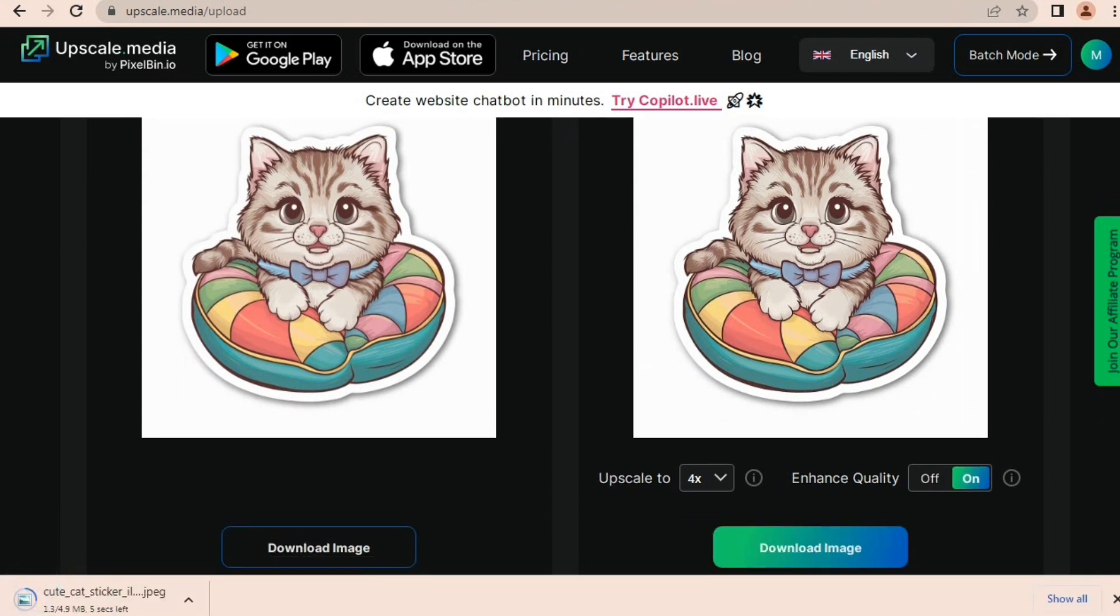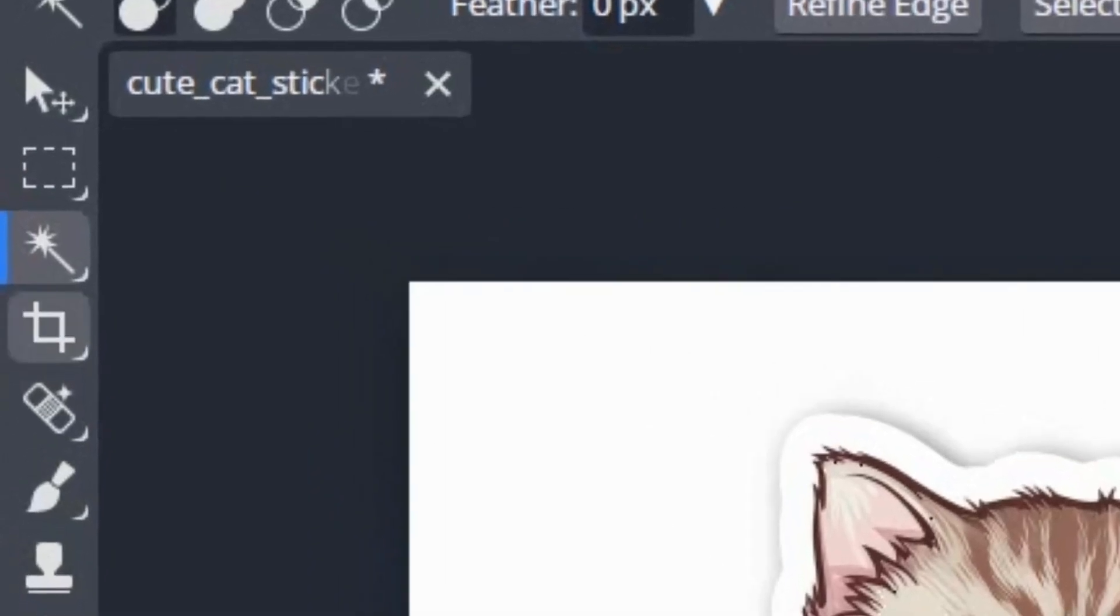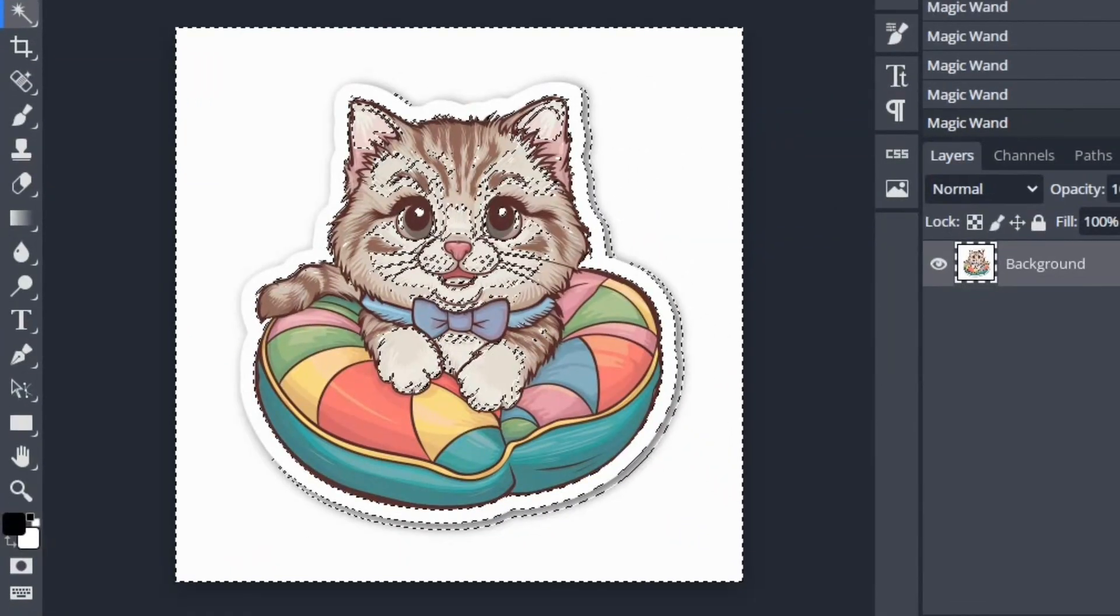We're going to use it as an element for our design, so we have to remove its background without lowering its resolution. For this I'm going to use PhotoP—it's a free photo editing software and is very easy to use.